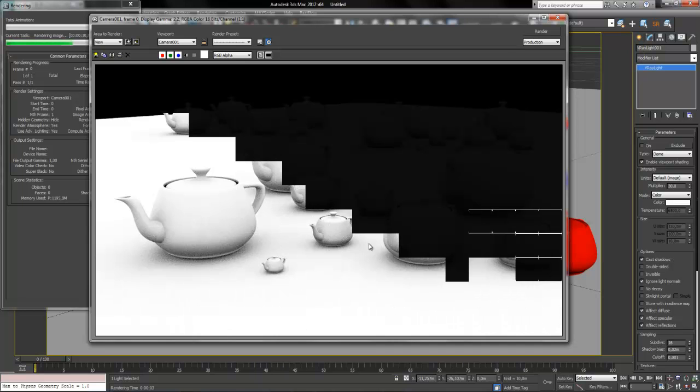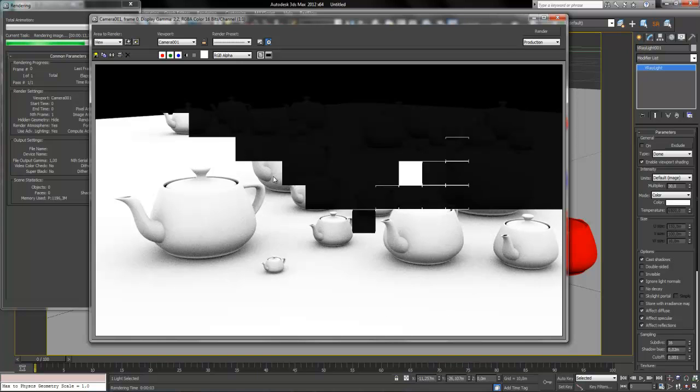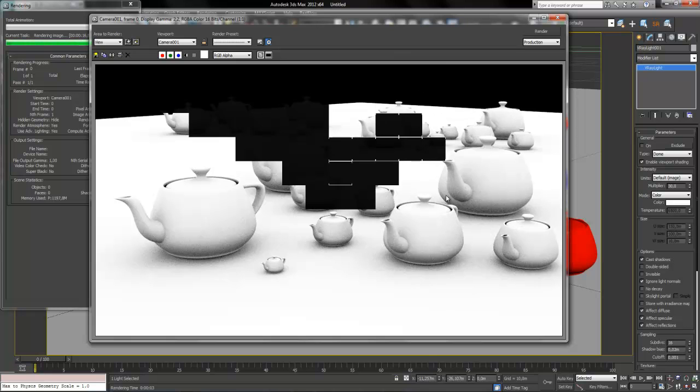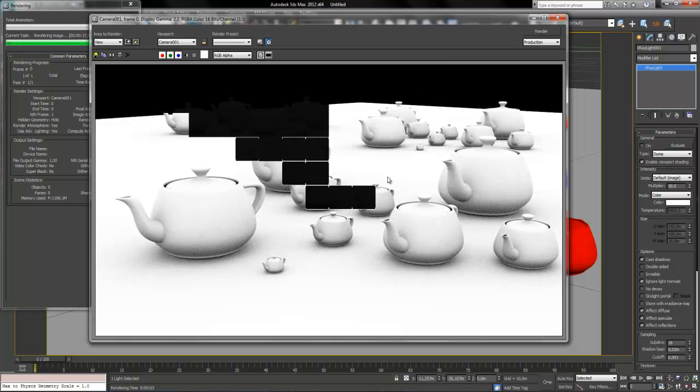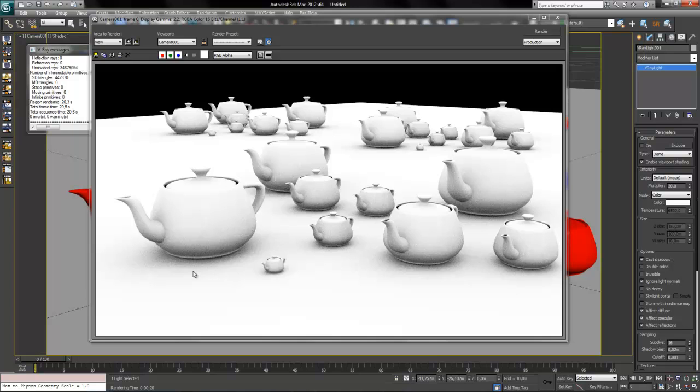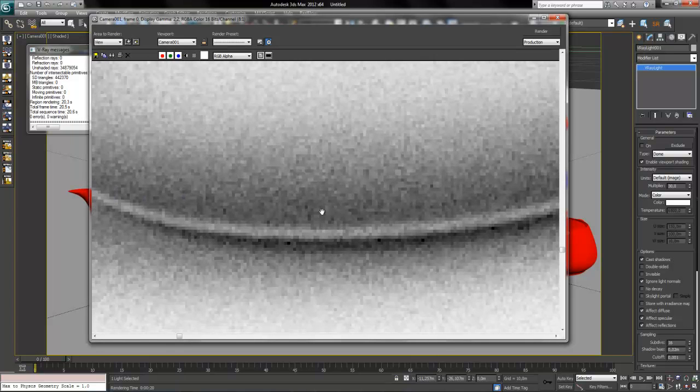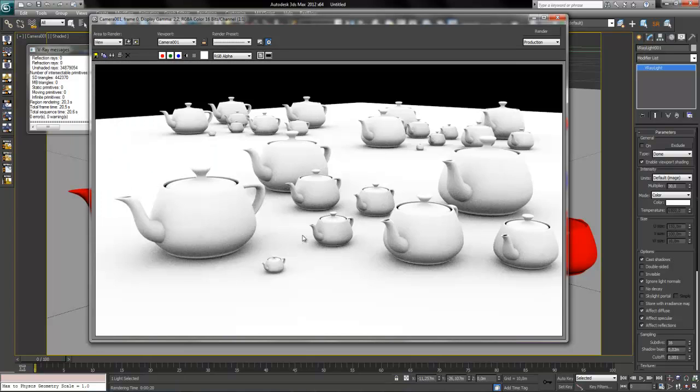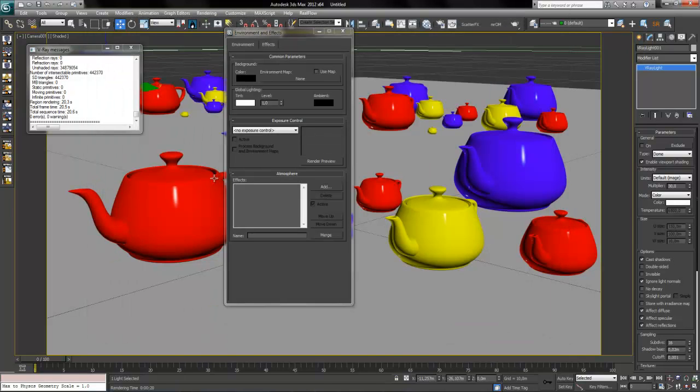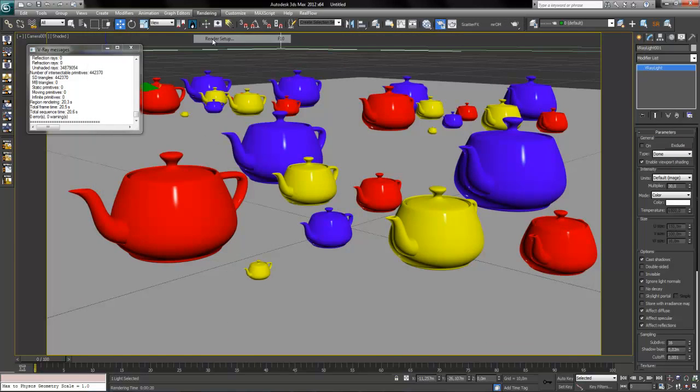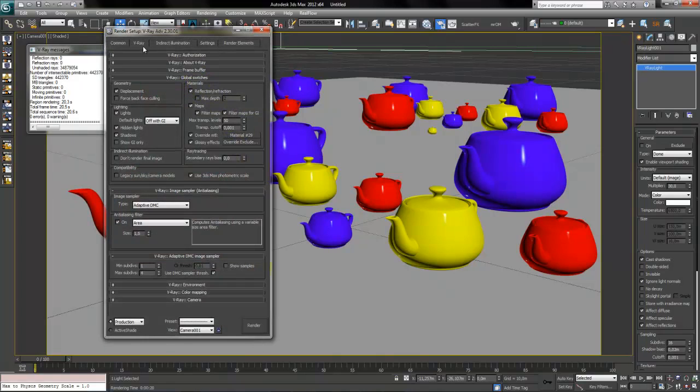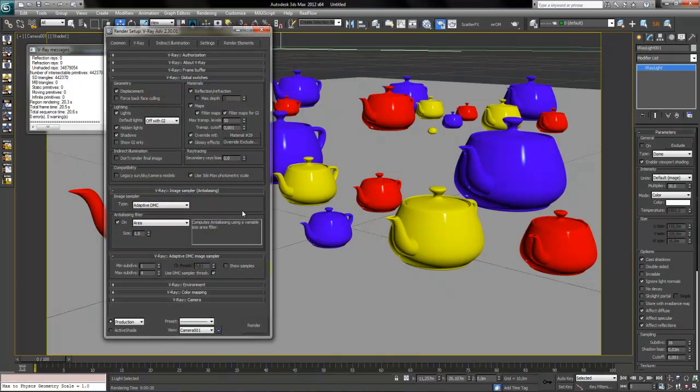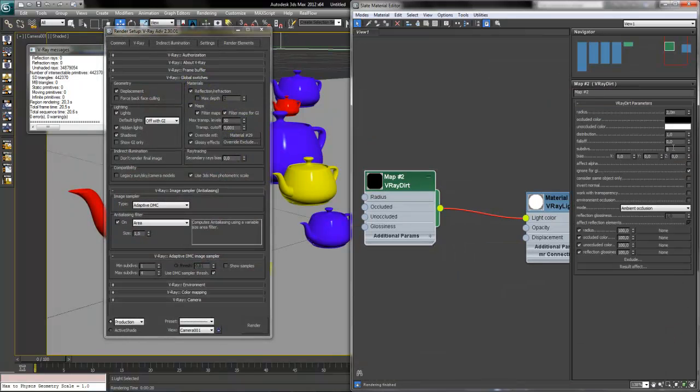So as we see here we have our ambient occlusion pass. But it is very, very noisy as you can see. So we have to increase or improve our render quality by increasing the ambient occlusion sample. So we have our subdivs here, just say 32.